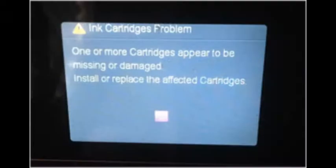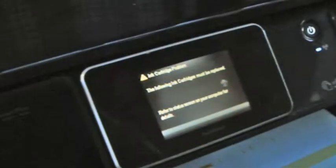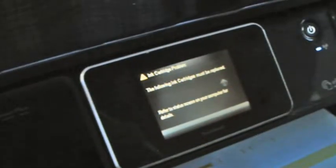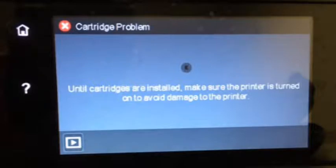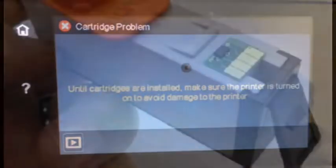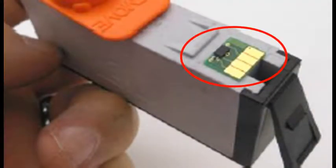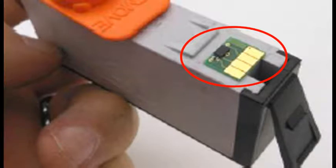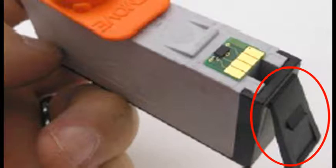For cartridge errors such as ink cartridge problem, missing or damaged, or the following cartridges are not intended for use in this printer, the printer is not recognizing the cartridge's smart chip, which is affixed to the rear side of the cartridge, or the ink cartridge's plastic tab is not properly locking the cartridge into the printer's printhead assembly.